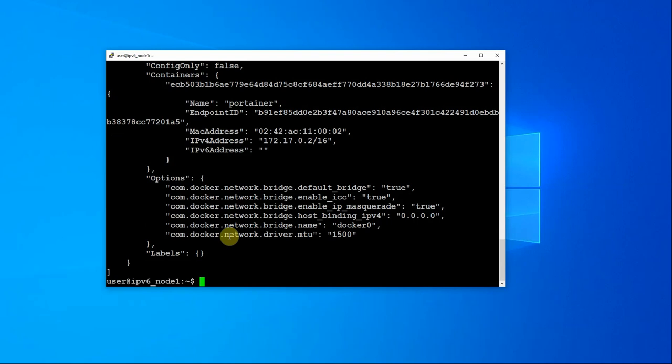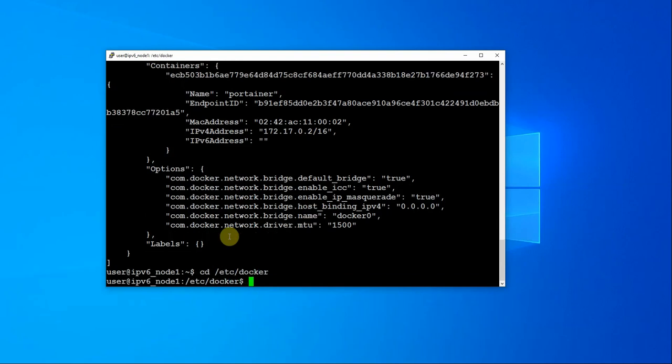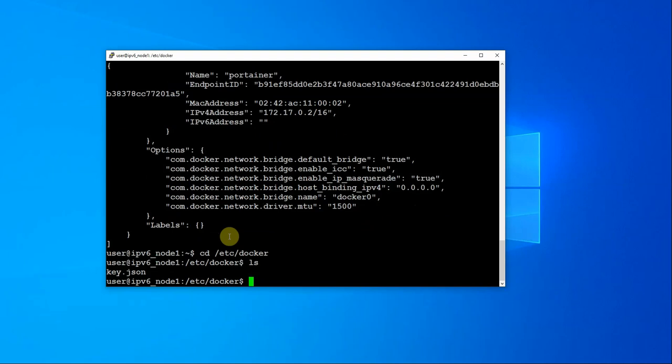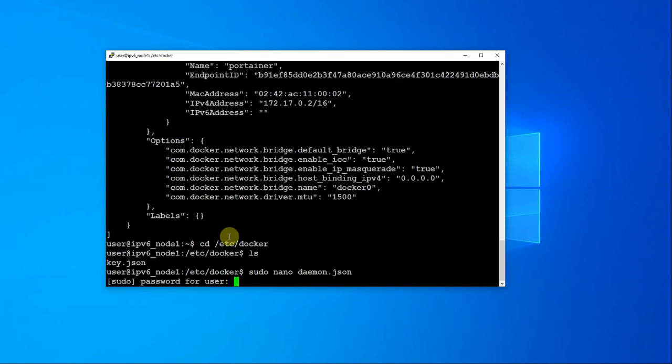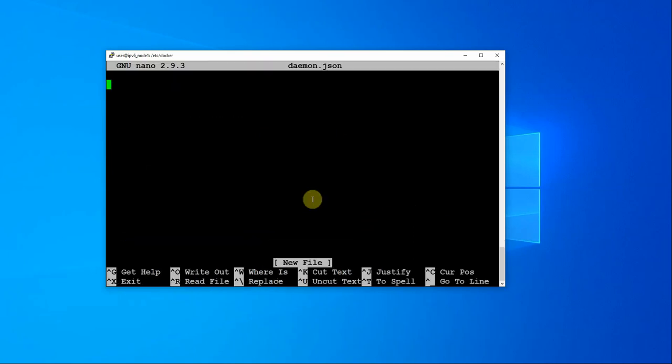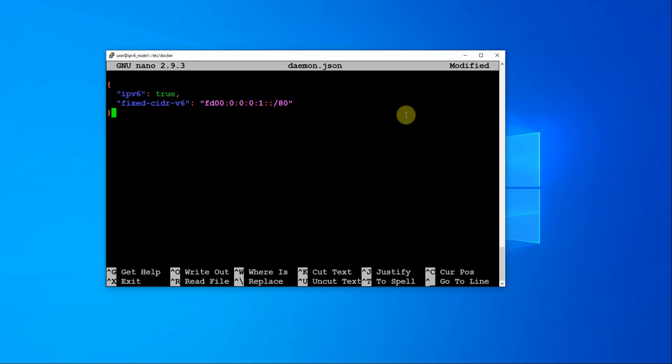So how do we get it enabled? First of all we have to go to etc docker and we need to create ourselves the daemon.json file. So sudo nano daemon.json. And what we need to do is add in the entries that are required to enable IP version 6. And this is what they look like.